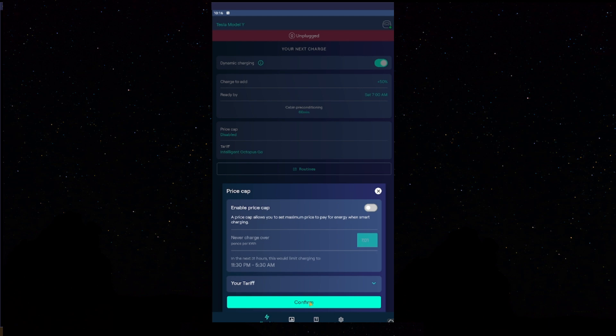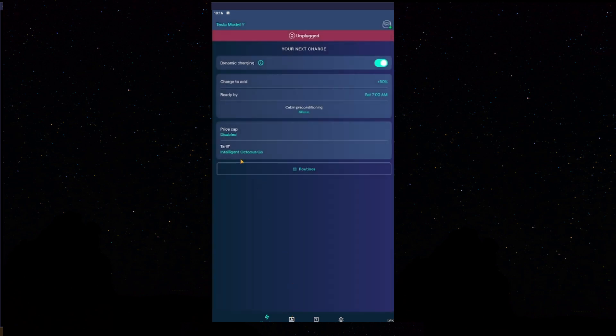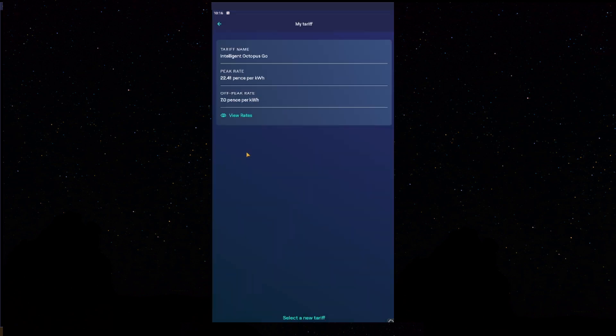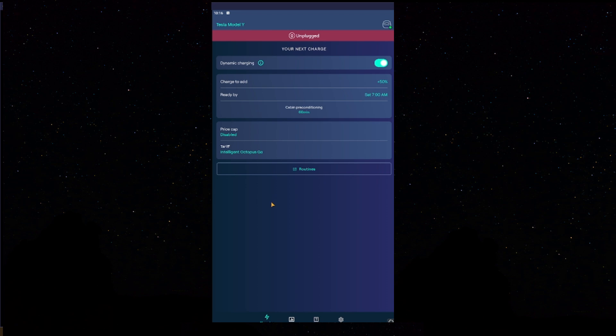Next, you'll see here, tariff Intelligent Octopus Go. If you see that, and you can click on it, and it is showing your respective rates, then you have successfully linked your Homey to your Octopus Go account.